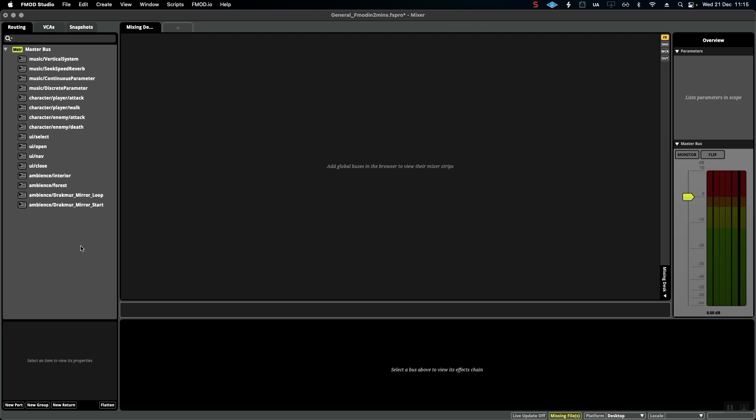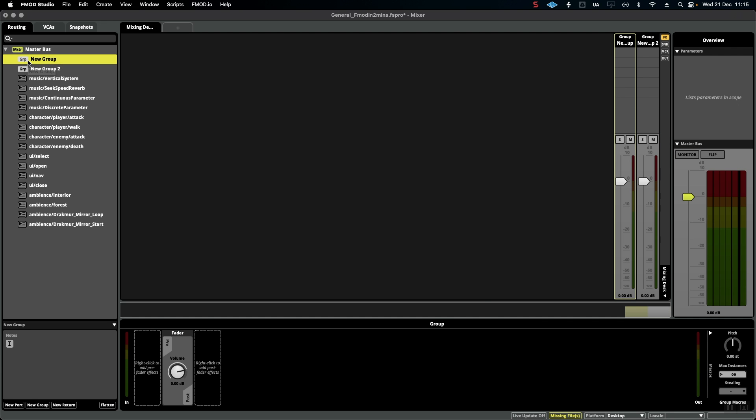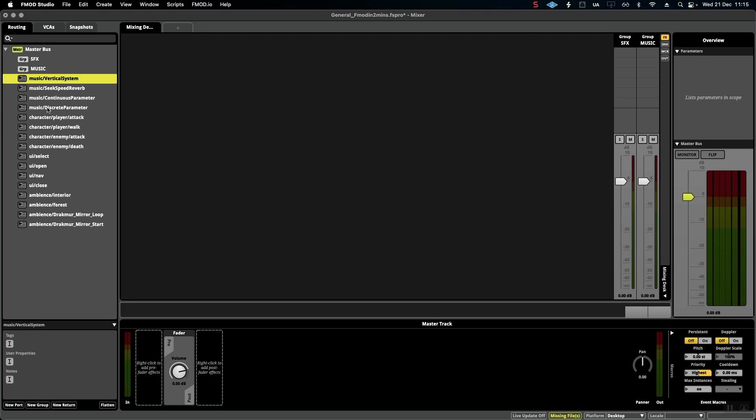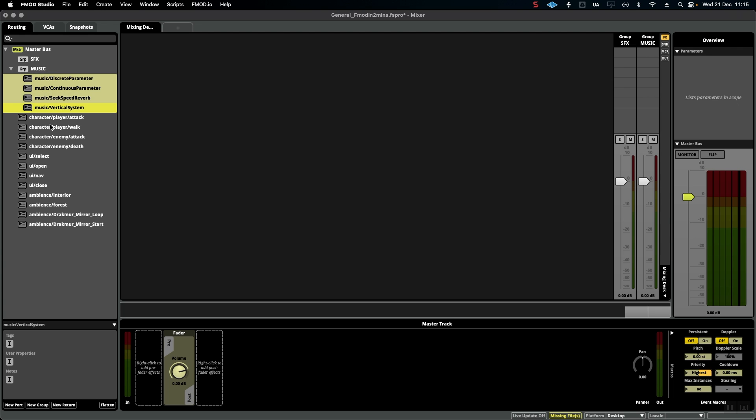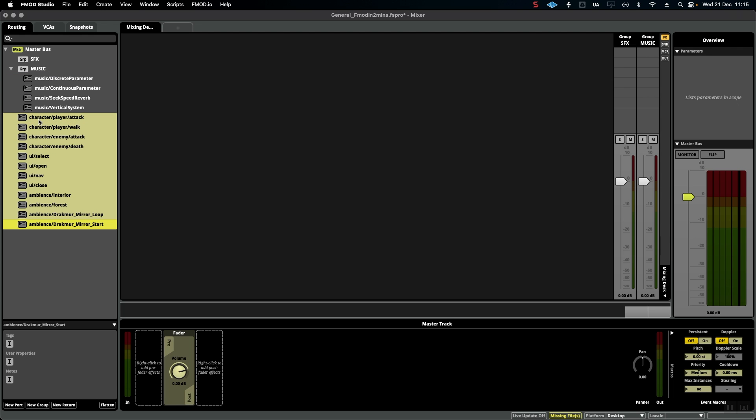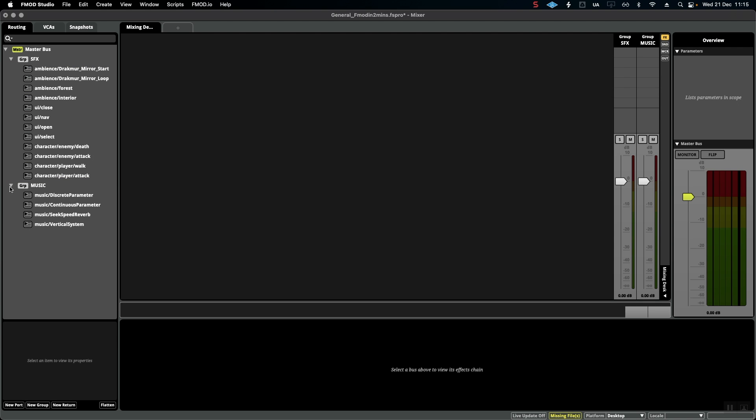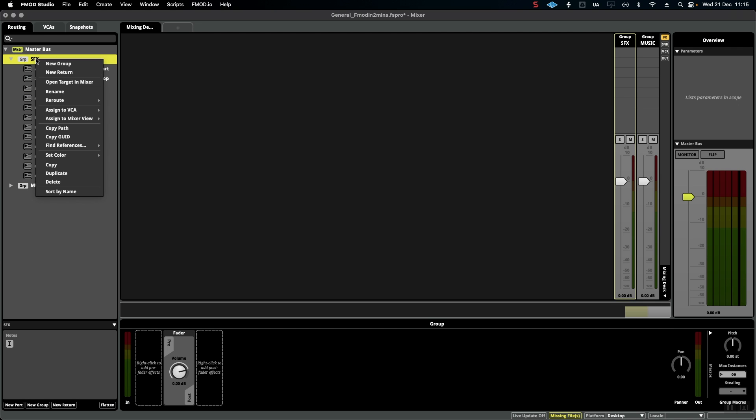The first thing we want to do is create two new groups: one being sound effects and the next one being music. Then all we have to do is move music into Music and all the sound effects into Sound Effects. Great! Now we can go one further.